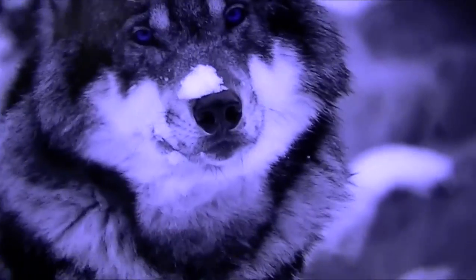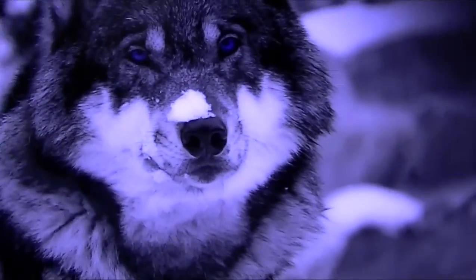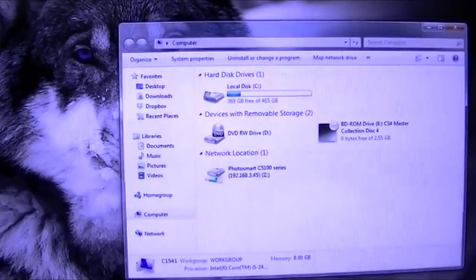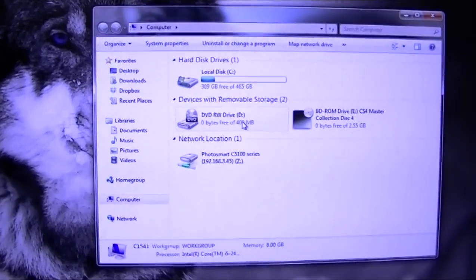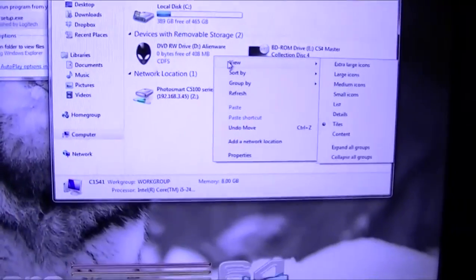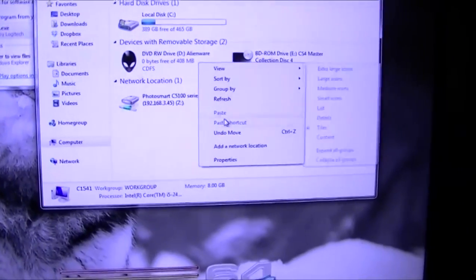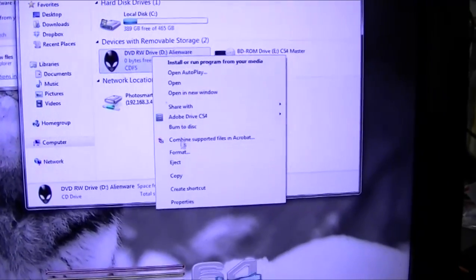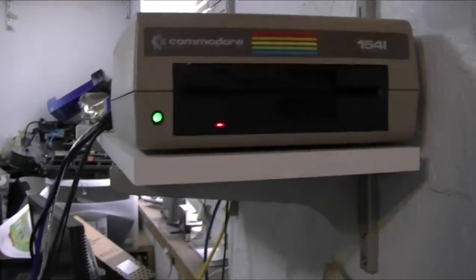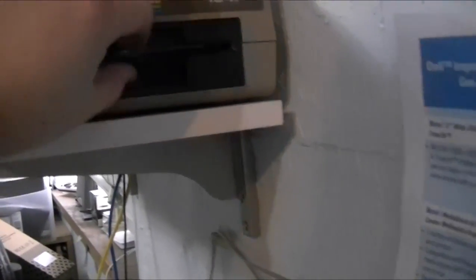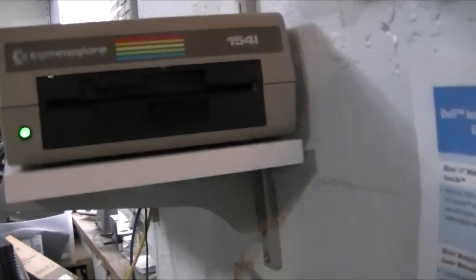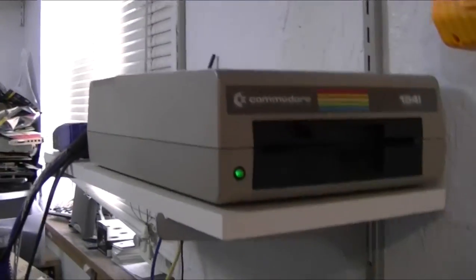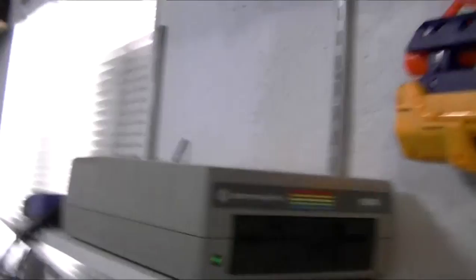Which still works. Well, this is a completely different one, so it's not still works, because it's another one we've done. But, let's see here. What do we get in there? So, there we go. We've got a working slot loading DVD burner in the front.